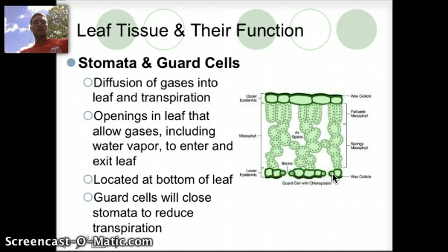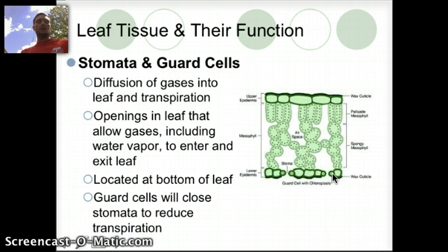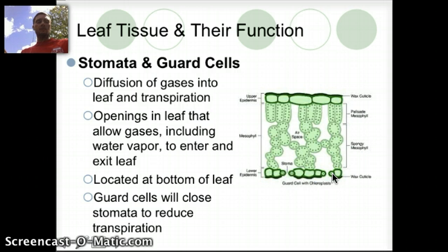The stomata are usually located at the bottom of the leaf, and sometimes the guard cells will actually close to reduce the amount of water that's lost. Some plants have developed unique adaptations where in very hot climates like the desert, they will close their stomata during the day when it's really hot so they don't lose all of their moisture.